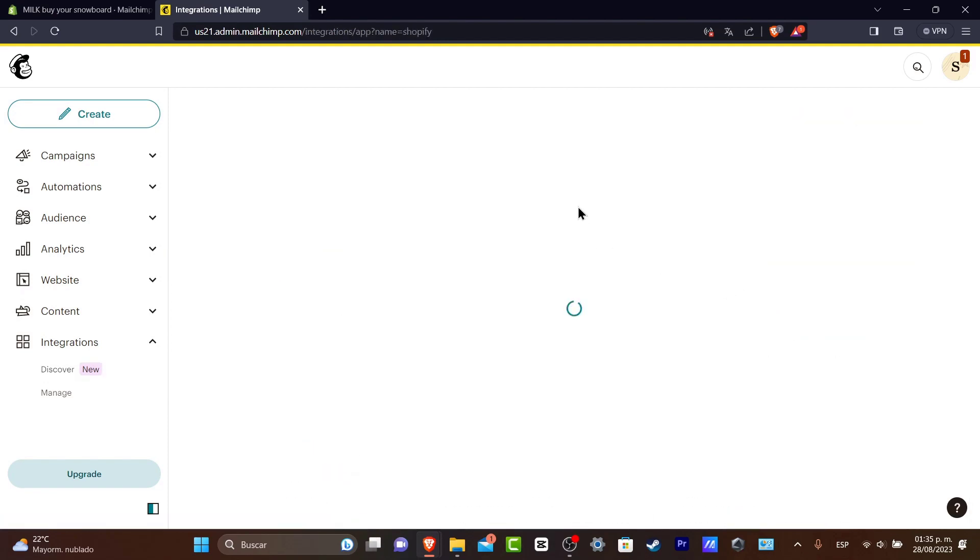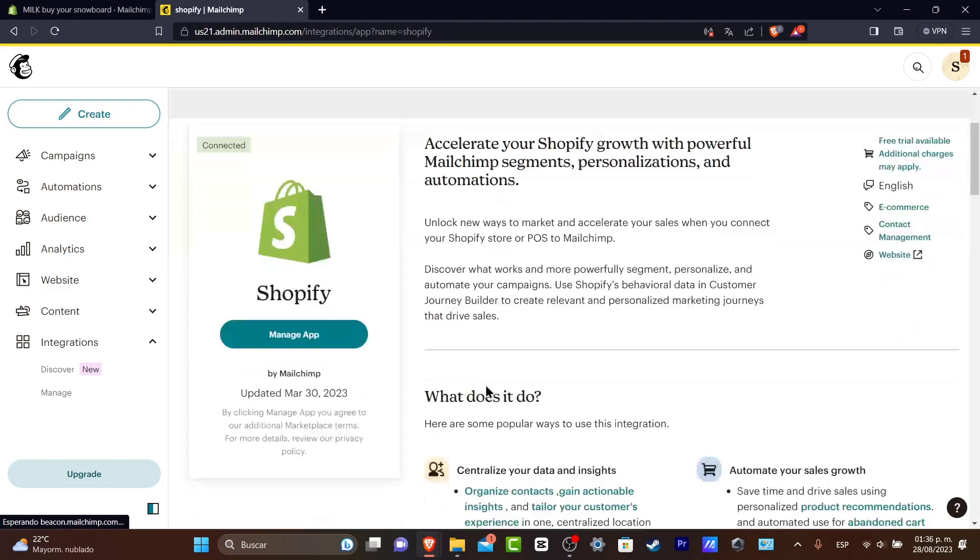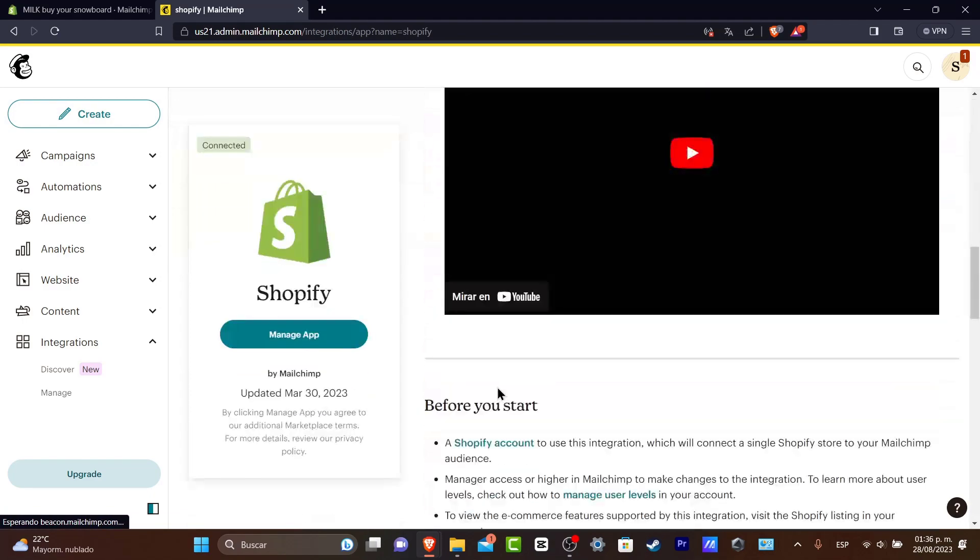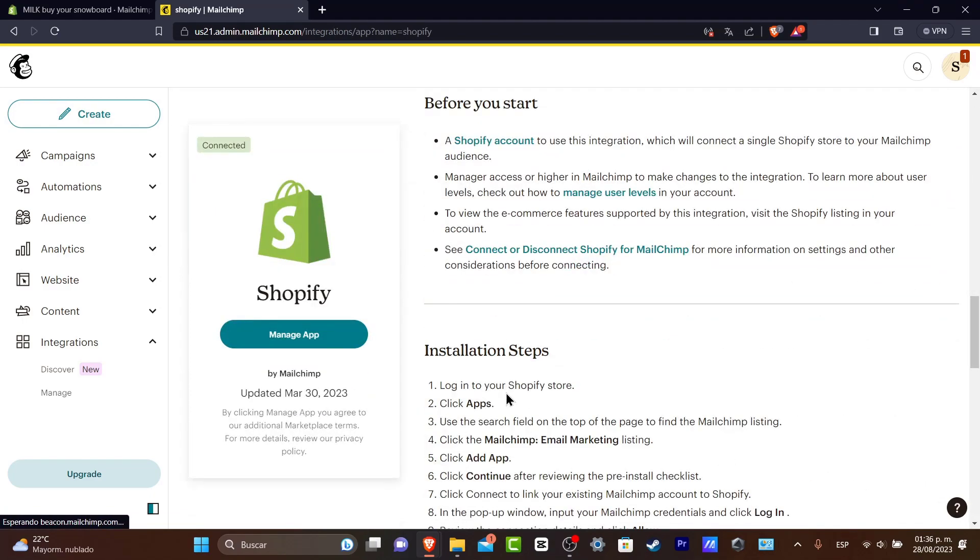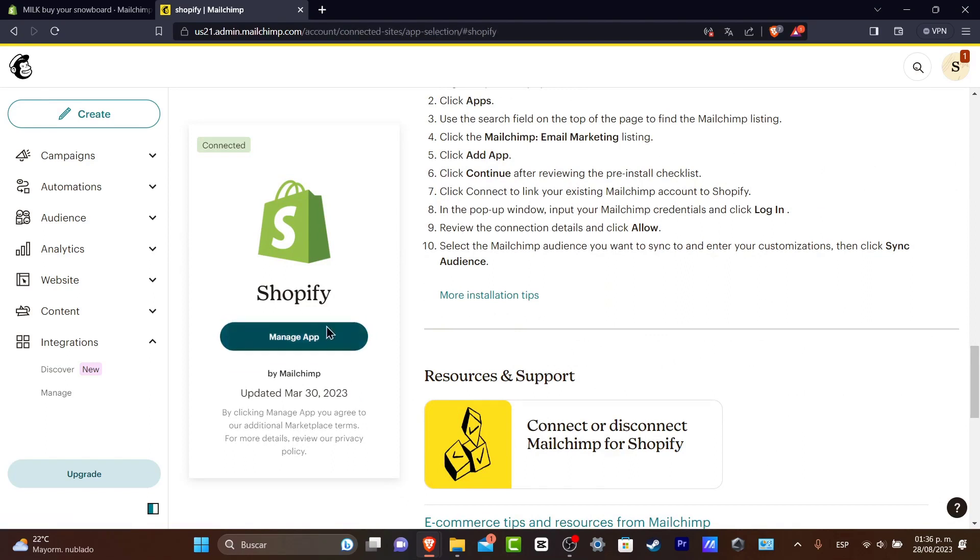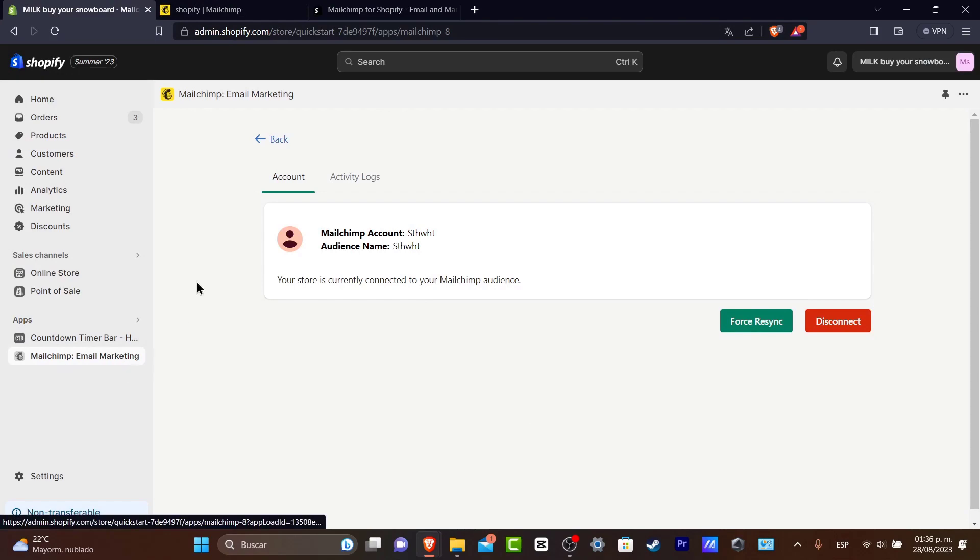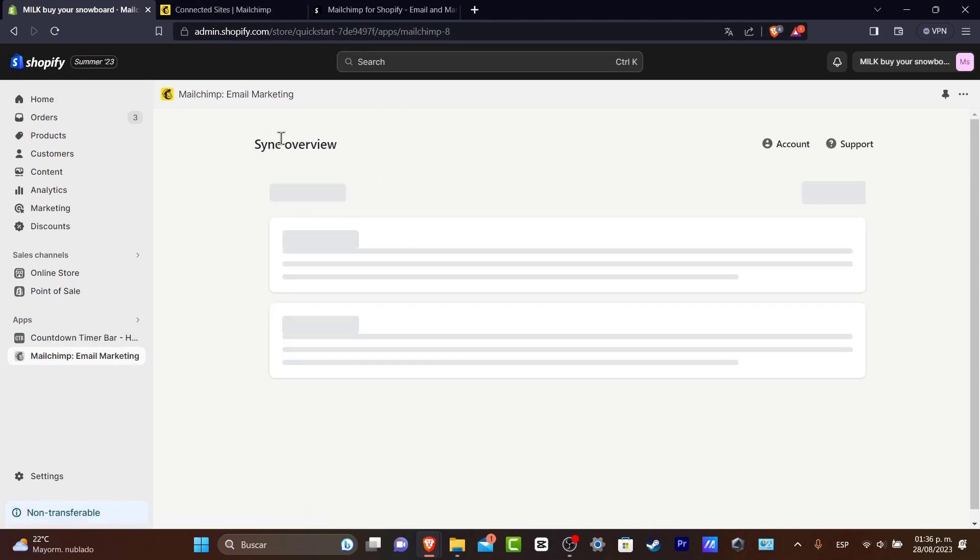So I choose my Shopify account. I hit into linked and now I have all my stuff already been added. As you can see, my Shopify has now been added automatically. So I just needed to go directly into my applications, go into MailChimp and my account should be added automatically.